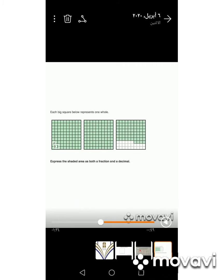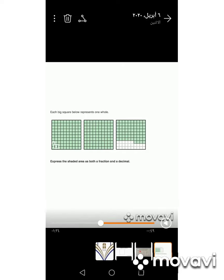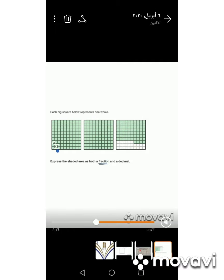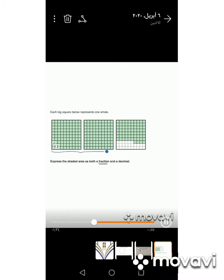In this figure we find that we have three squares: two completely shaded squares and a third square that is not completely shaded. Each completely shaded square is one whole, so we have two wholes — the whole number is two. To compute the fraction, we know that each row consists of ten squares.